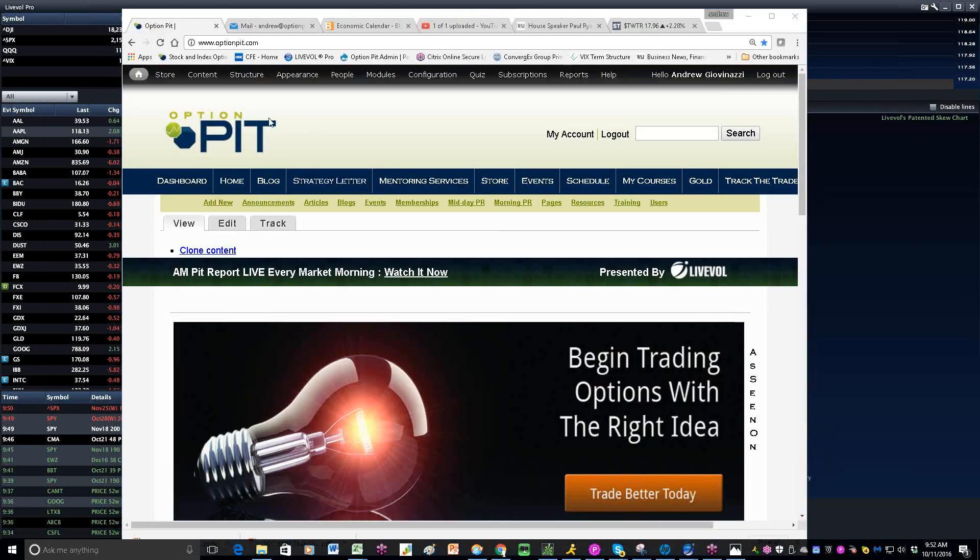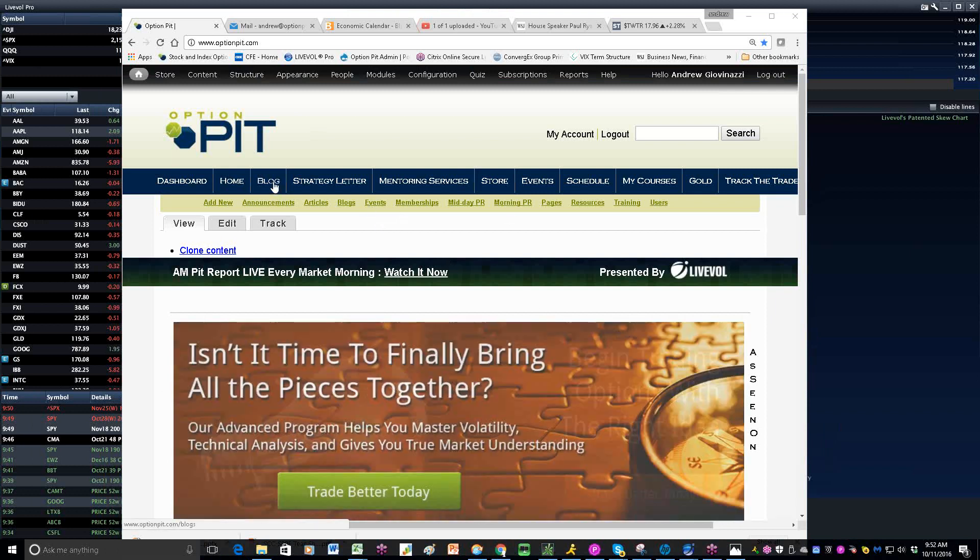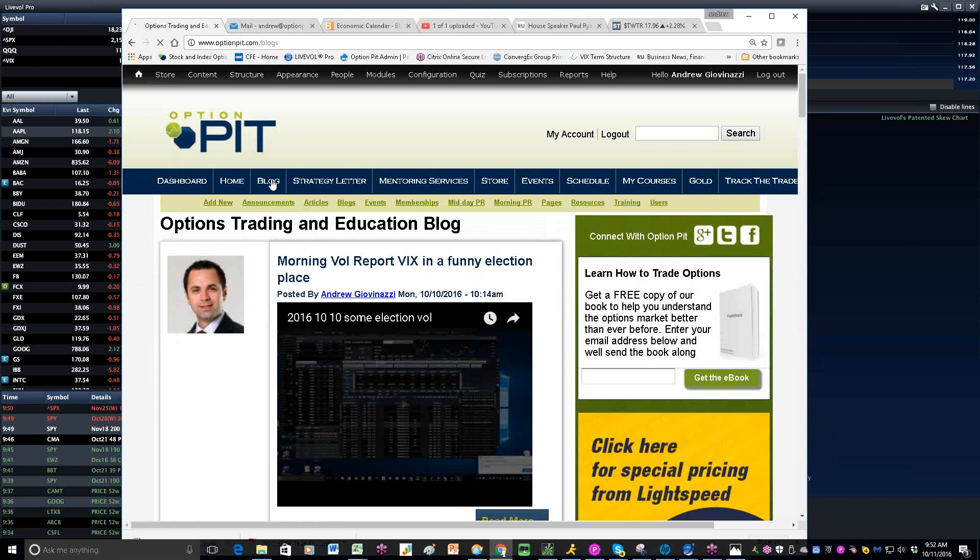Good morning, everybody, and welcome to the Morning Vol Report. This is I, Andrew Giovinazzi, Chief Operating Officer of OptionPit.com, welcoming you to our morning look at volatility.